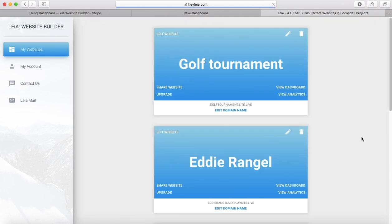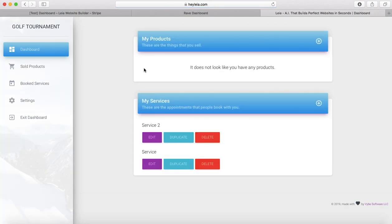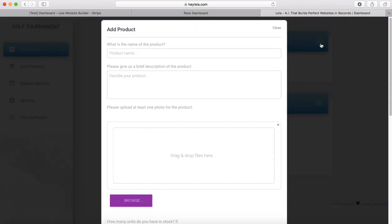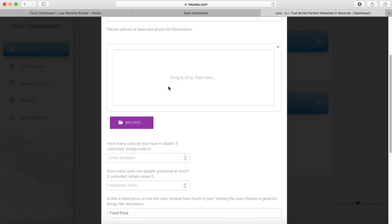I have already upgraded my website, so I'm going to click right here on view dashboard and you'll see that I don't have any products listed yet. I'm going to start by clicking this little button here, and then I'm going to put in the product name and a product description, and then right here is where I can upload photos for my product.